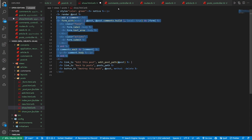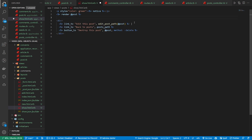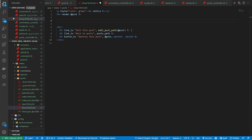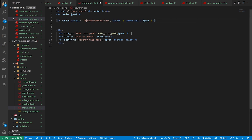We're going to be adding multiple lines of code to each of these show pages for both the articles and the posts. So we're going to go ahead and get rid of this. And what we're going to do instead on our show page is render a partial, and this is actually going to be in the comments slash comment_form.